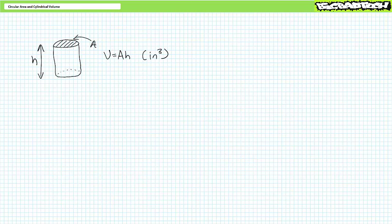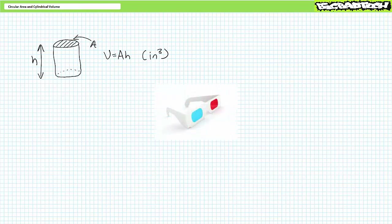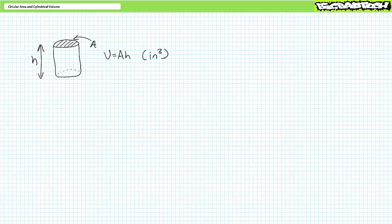Now that we've got a solid hold on the circular surface area formula and its applications, let's put on our 3D glasses and learn to calculate cylindrical volume. A cylinder is a circle expressed at a certain height, and volume is expressed in units of cubic inches — sometimes written as CI. The volume of a cylinder is circular area times height. You can also write this as volume equals pi over 4 times diameter squared times height, though I recommend first calculating area, then multiplying by height, using the saved result in your calculator.